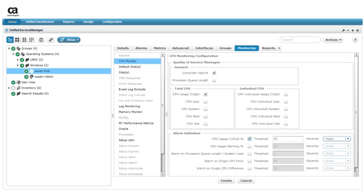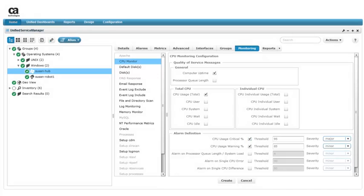For alarms, we want to see a major alarm when CPU utilization reaches a critical level of 95%. This is the default setting, so we simply select the checkbox. We also want to see a warning alarm when CPU utilization reaches a certain level. The default alarm threshold is 85%.